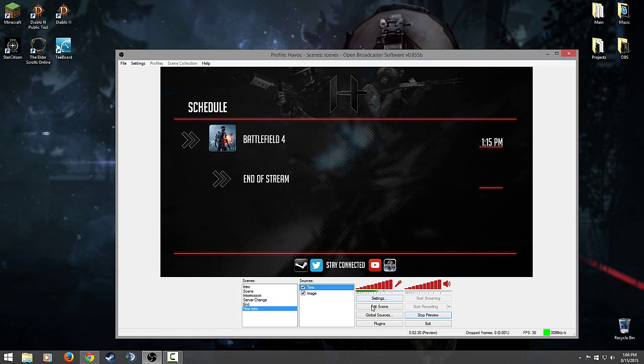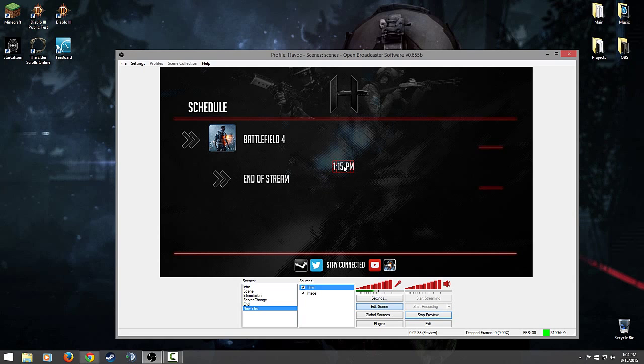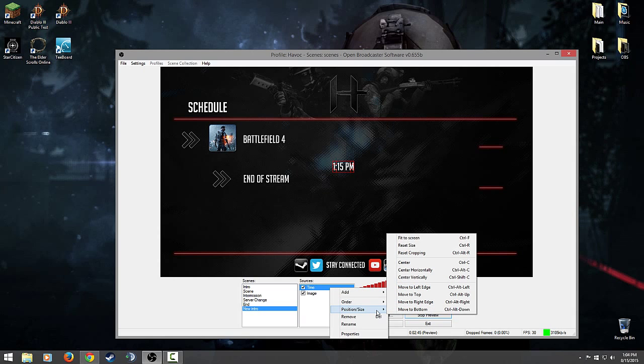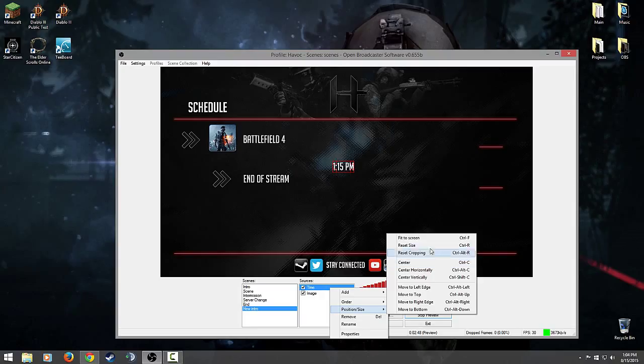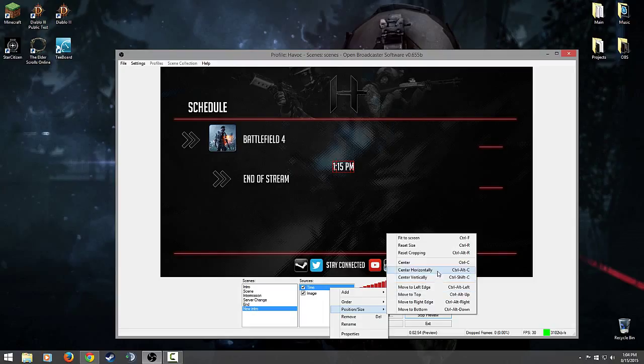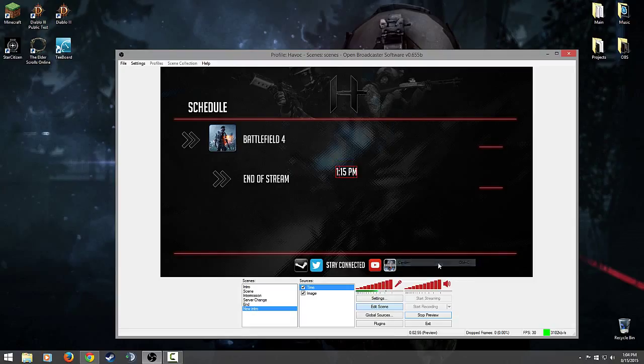Say you want to center something specifically, like say you actually want something directly in the middle. But clicking and dragging it isn't gonna necessarily do it for you. Like that's clearly not the middle, right? You can sit here and go, no maybe below the edge, no. Here's what you do. Right click on the source, you'll see position and size. And you have all these options: fit the screen, reset size, cropping, center, center horizontally, center vertically, etc. I just want to center the damn time, bam done.